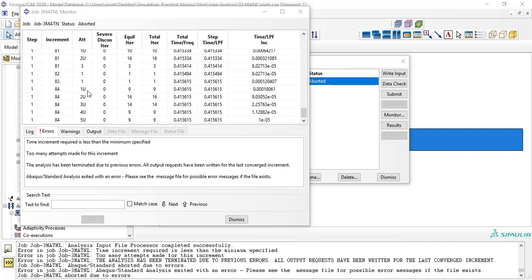Generally, the solution does not converge even when we increase the number of increments — the maximum number of allowed increments in the previous simulation. The solution still failed because the software reaches its minimum limit, defined as 1e-5 for the time increment.